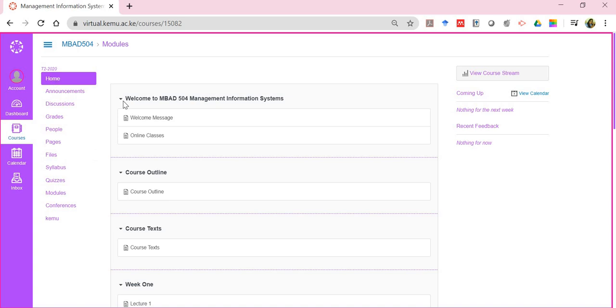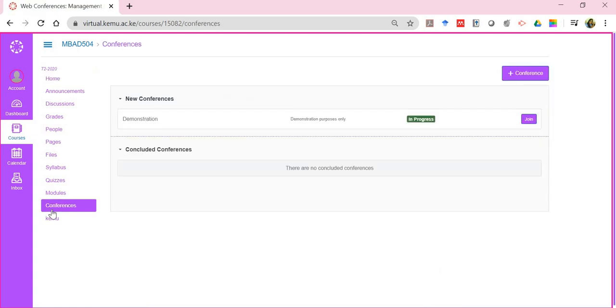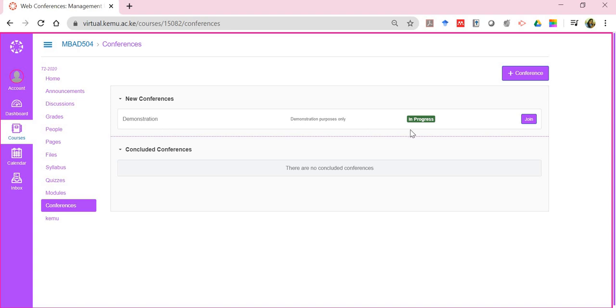Then you have conferences—a very important tool for when you're going to have real-time classes. Notice here there was a demonstration for this particular course, and you can click on join to join that particular conference. Anytime there's going to be a real-time class, the lecturer will inform you in advance. You'll see the listing of that conference, see that it's in progress because the lecturer will have started it, and there'll be a button called join where you can join the conference and attend the class online.